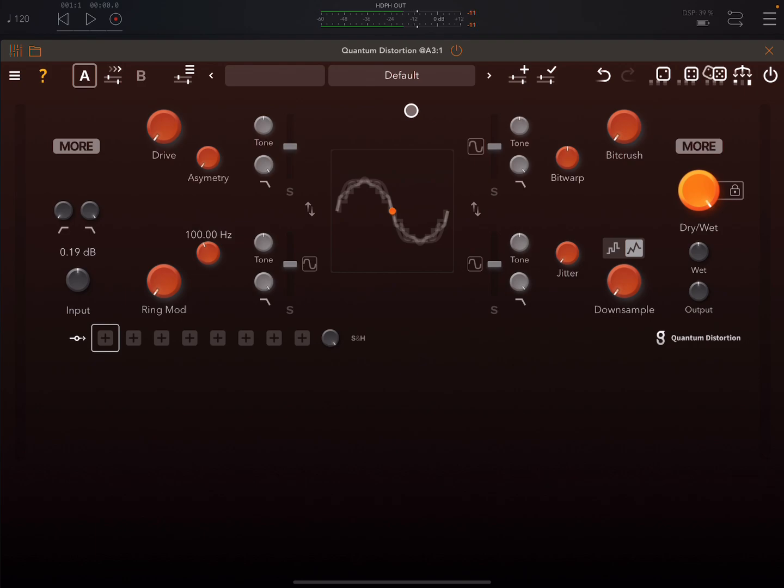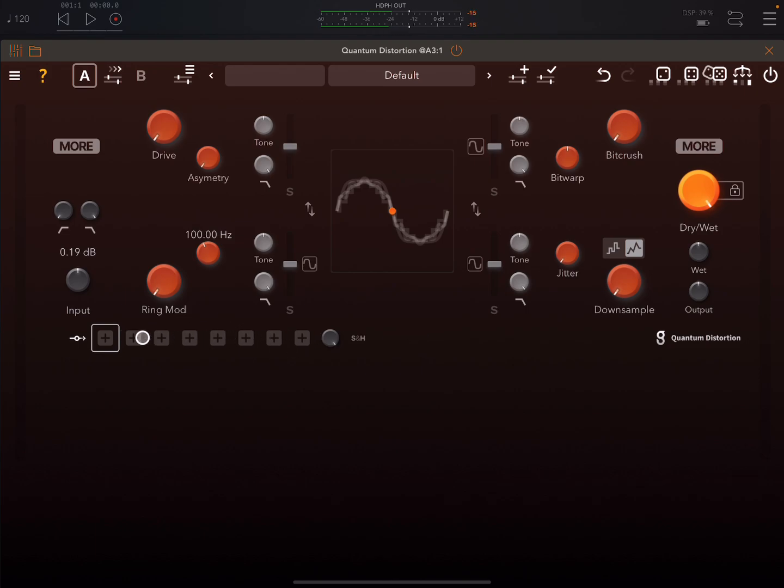I also did a detailed video on Magic Delay. And in that Magic Delay video, I looked at the modulation section in detail. So you can go and watch that if you want to learn about the modulation section. I'll mention something else about that, some new addition, in a minute.